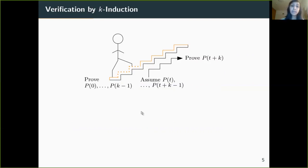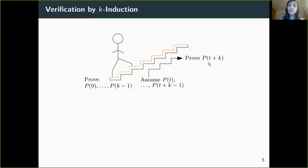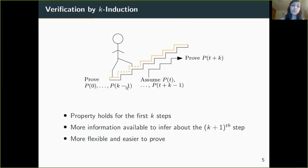We now move on to K-induction, which helps us prove these properties in an easier fashion. In K-induction, we ensure that the property is true not only at the first time instant but also for the first k time instances beginning from t=0. We then use this information about k consecutive time steps to prove that the property is true at the (k+1)-th time instant. This is like jumping up the stairs k steps at a time, and since we have more information to work with, the property becomes easier to prove.